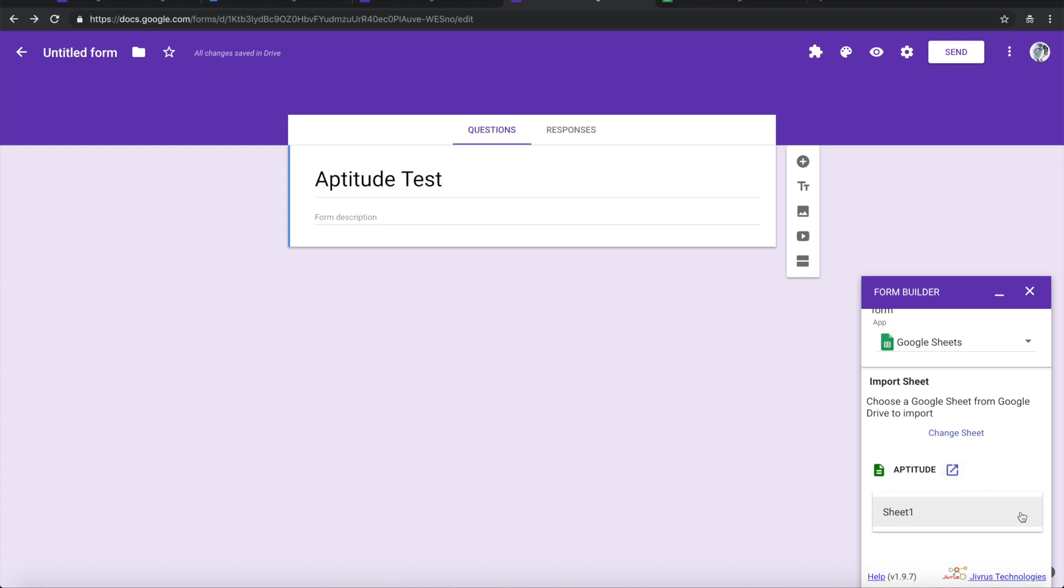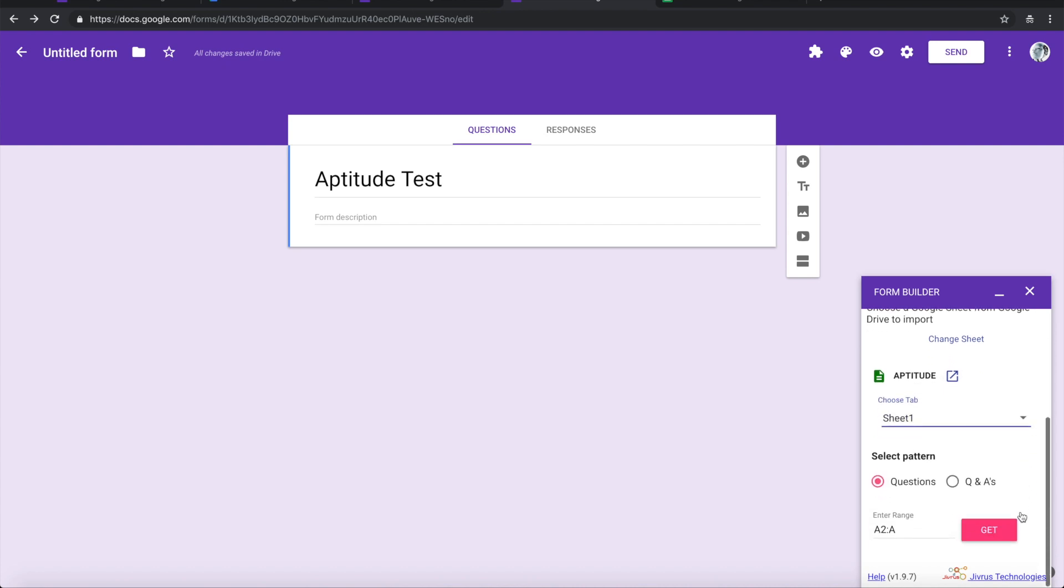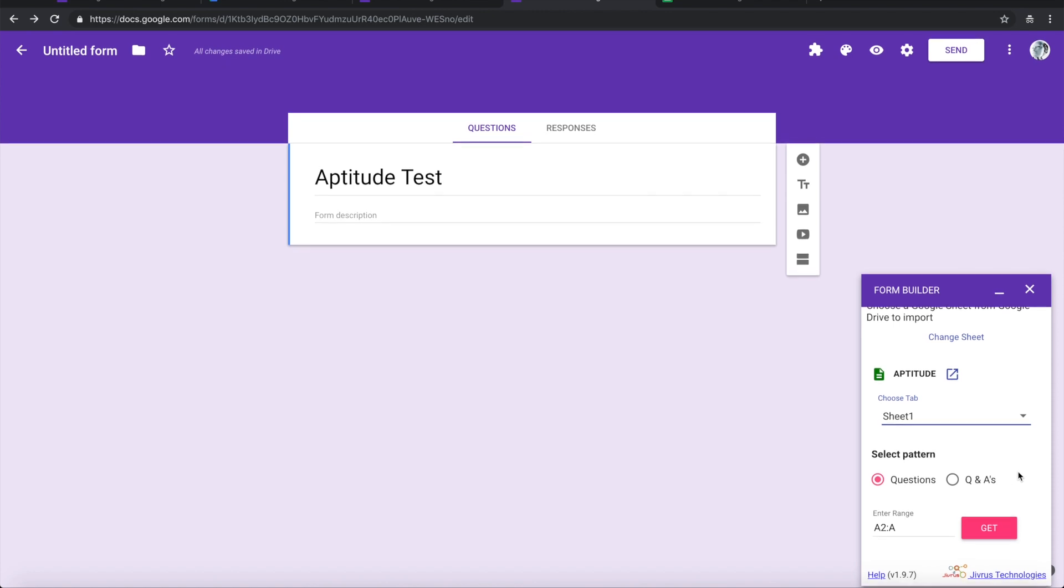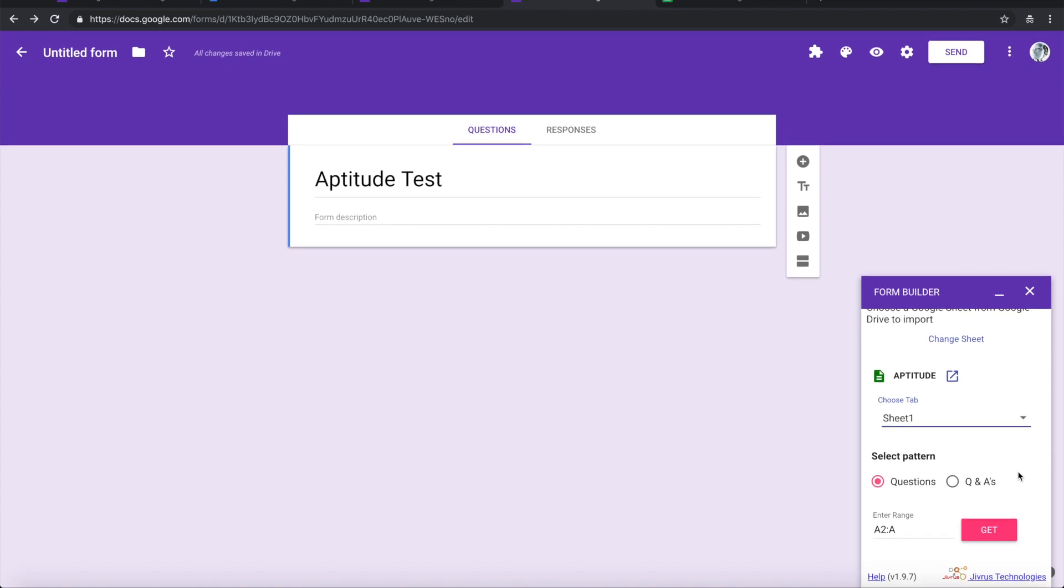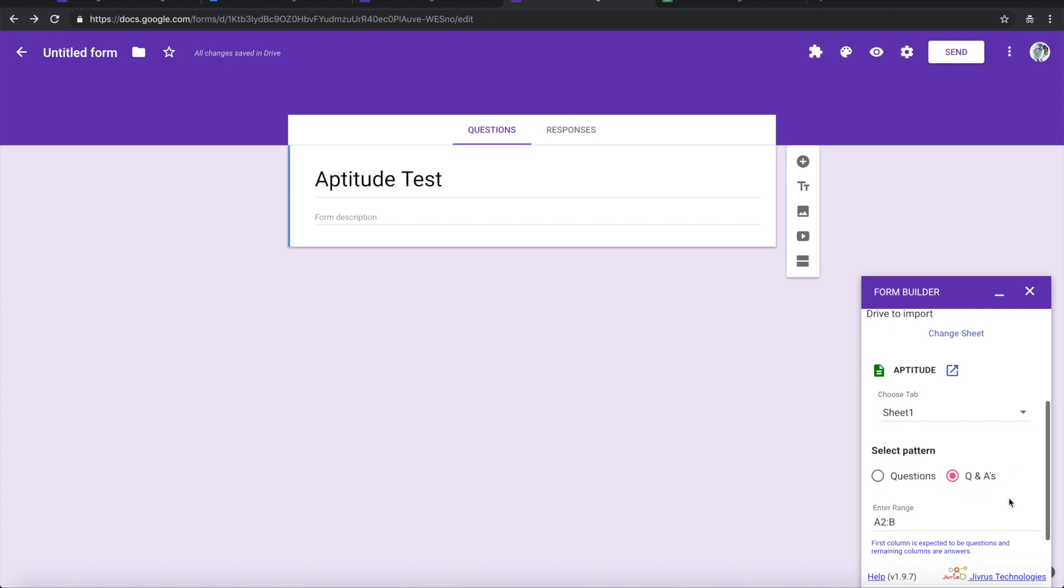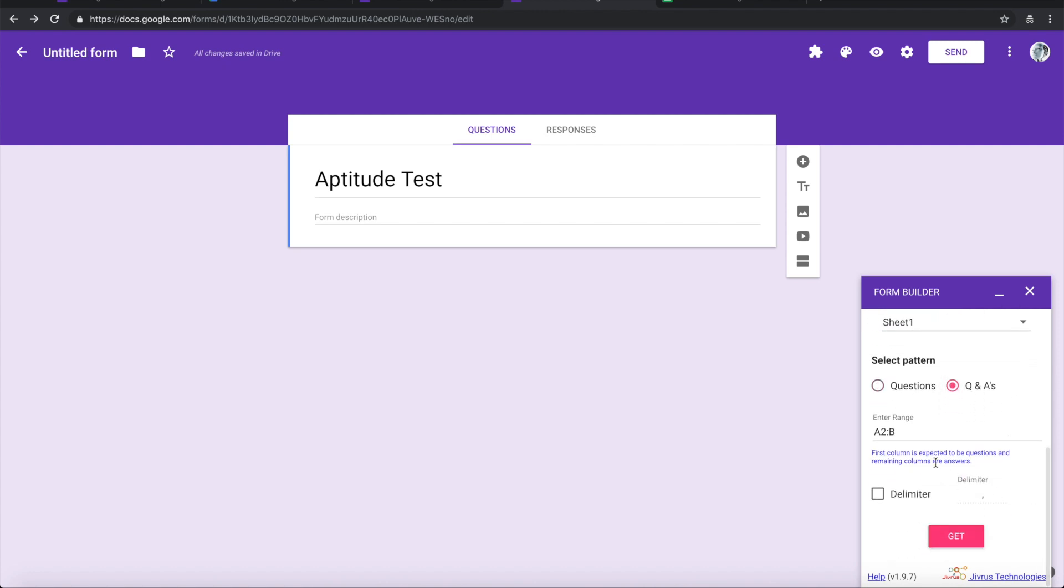Then you will have to choose a sheet from which you need to import. You need to select a pattern - either you want to select only the questions, or you want to import questions as well as answers. Let's say we want to import questions as well as answers.